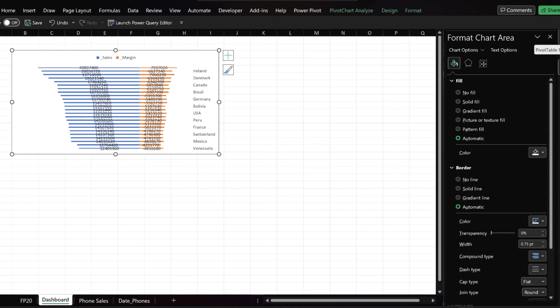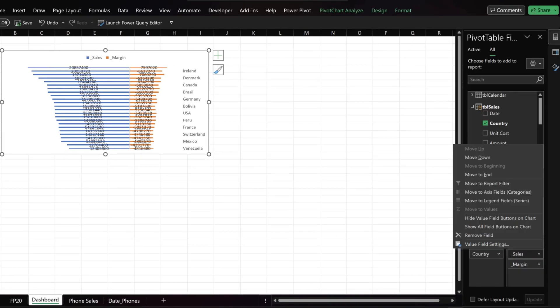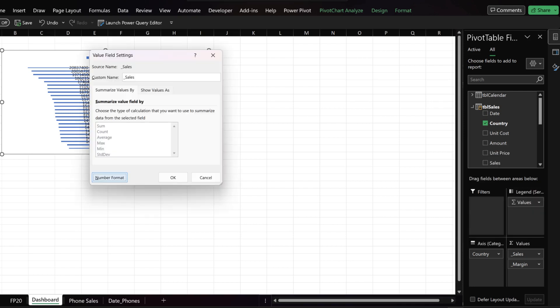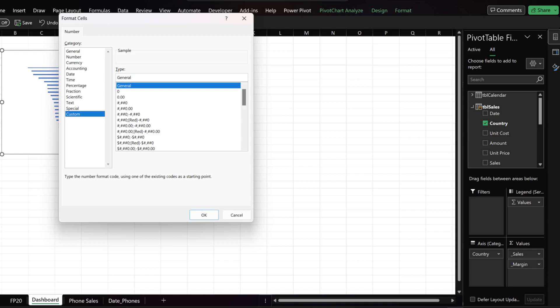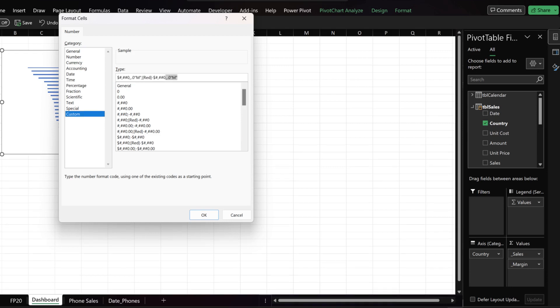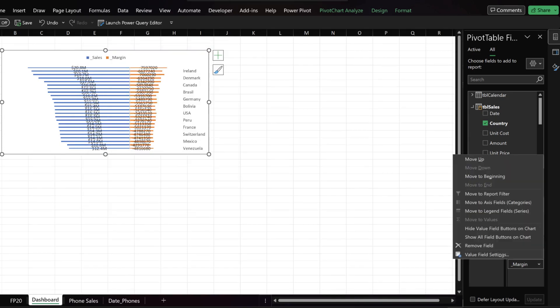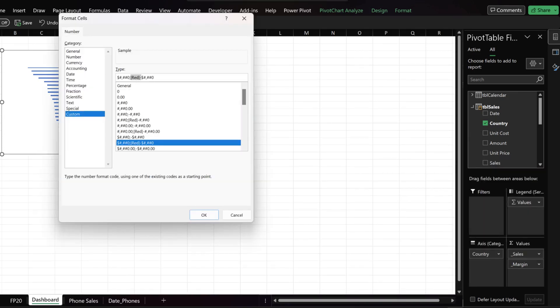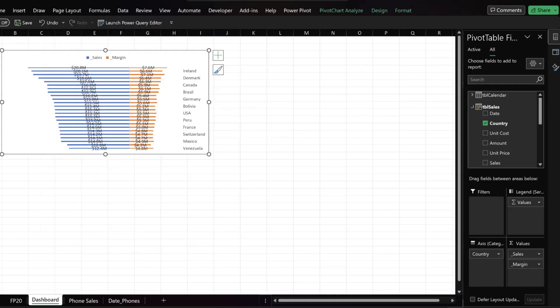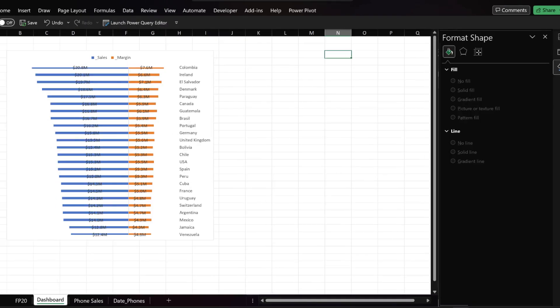Switch to the pivot table fields, click on the sales in the values field and select the value field settings. Click on the number format. Select custom. Update the format to million as highlighted, then click OK to continue. Repeat the steps we just completed for the sales margins values format. Resize the chart.